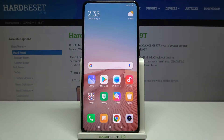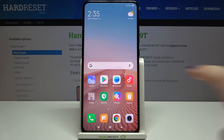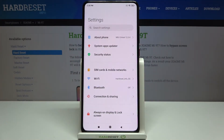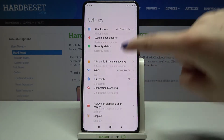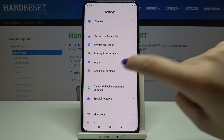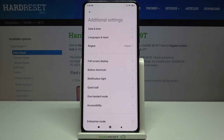Hi everyone. Here we've got the Xiaomi Mi 9T and let me share with you how to change the system language on this device. So firstly we have to find and open the settings — let's do it — and now let's scroll down and tap on Additional Settings.